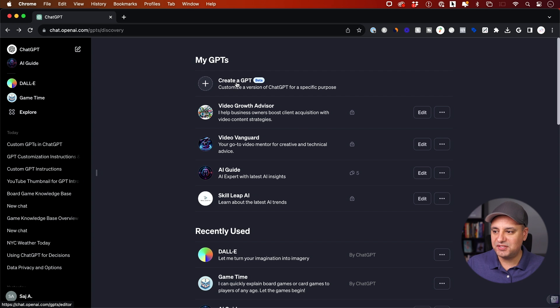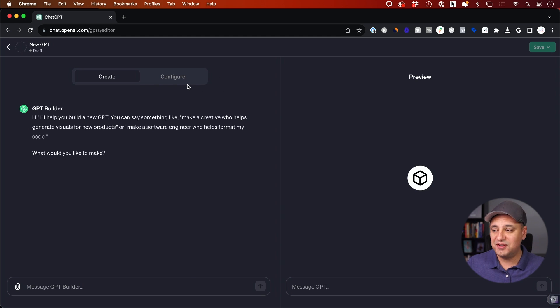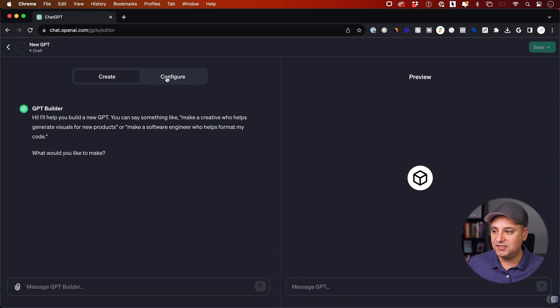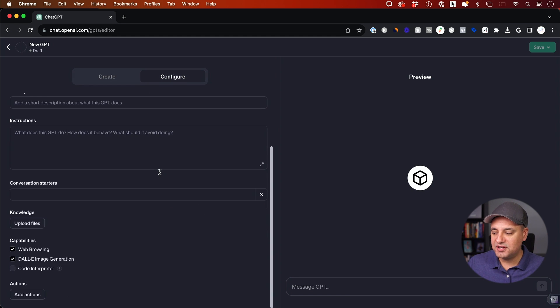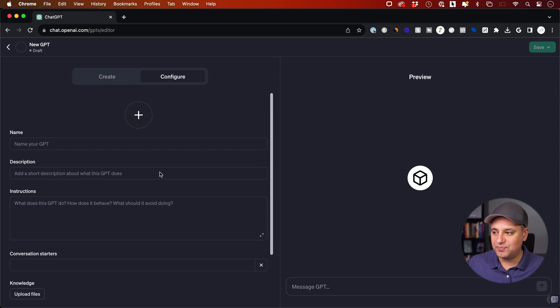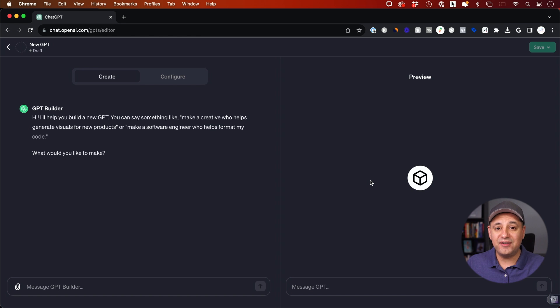Right now, let's press right here, create a GPT. I'll walk you quickly through how to do this. It's very simple. You have two tabs here on the left side: create and configure. Configure is a bit more advanced, but I will point that out for you as well. Create here, we'll go through it first. On the right side, you'll see a live preview.